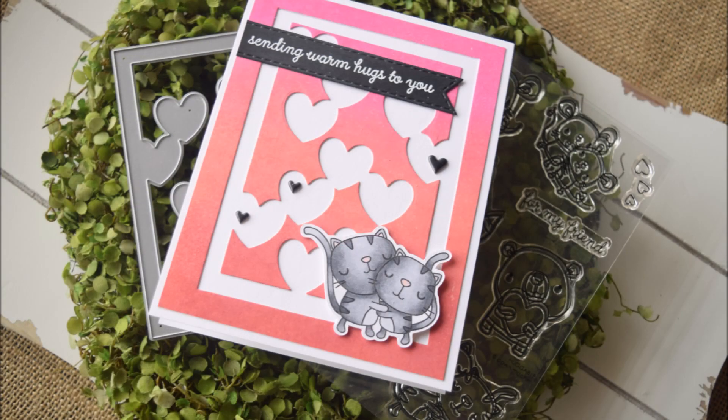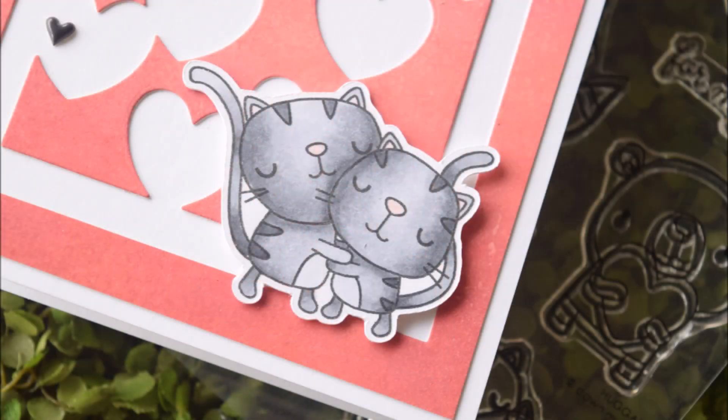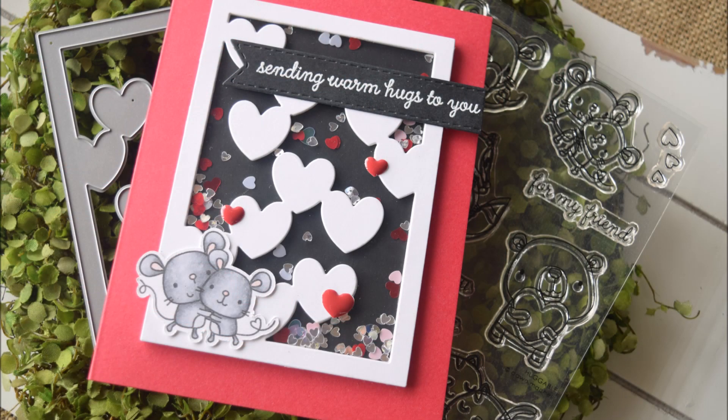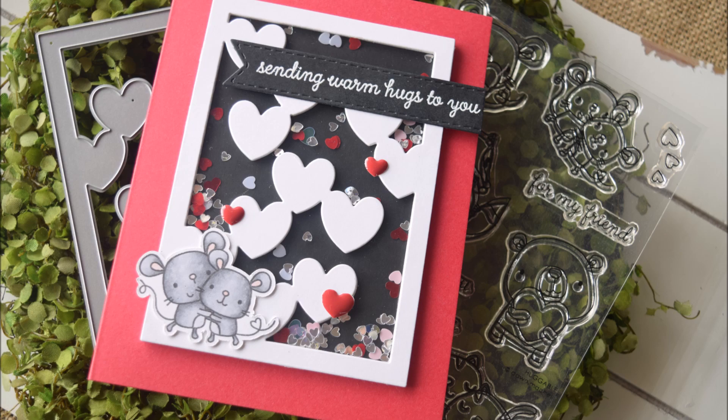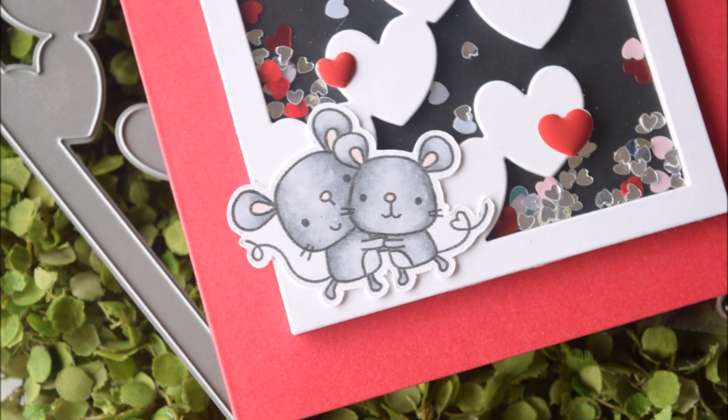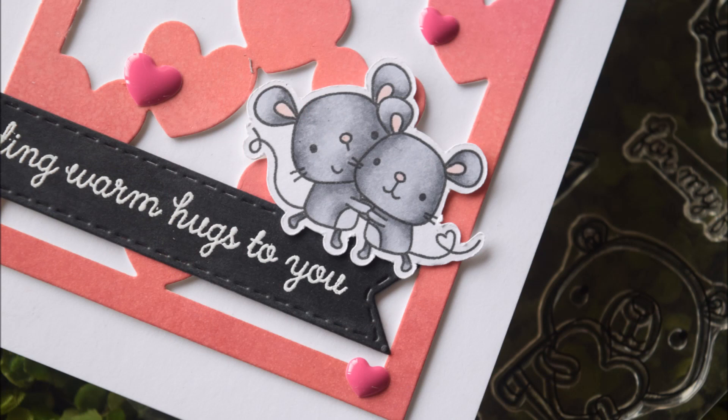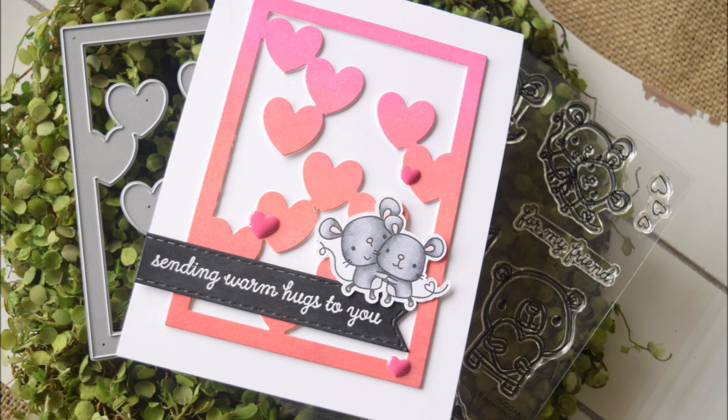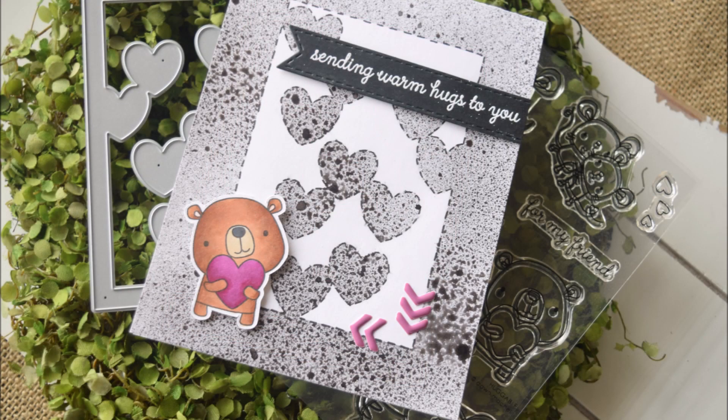That is it for my five cards one stamp set and one die set video. I hope that it's given you some ideas and some new ways of looking at your stamps and dies. Maybe you have something in your collection that you think would work out well with these ideas. Thank you so much for watching and have an awesome day. Bye!